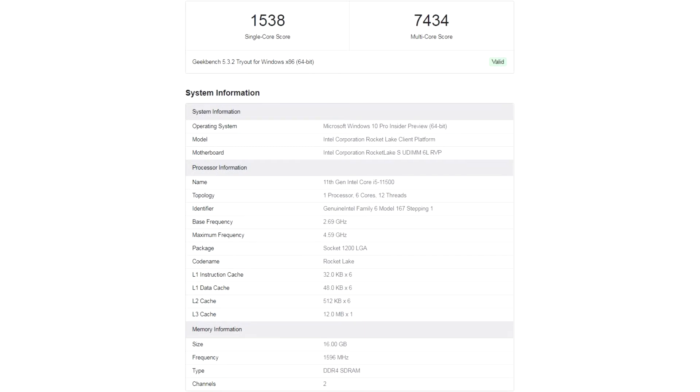But these achievements were not enough to bypass his opponent from the AMD camp in the person of the 6 core 12 thread Ryzen 5 5600X. The new product lagged behind the representative of the red team on average by 5 to 7 and 9 to 10 percent, respectively.